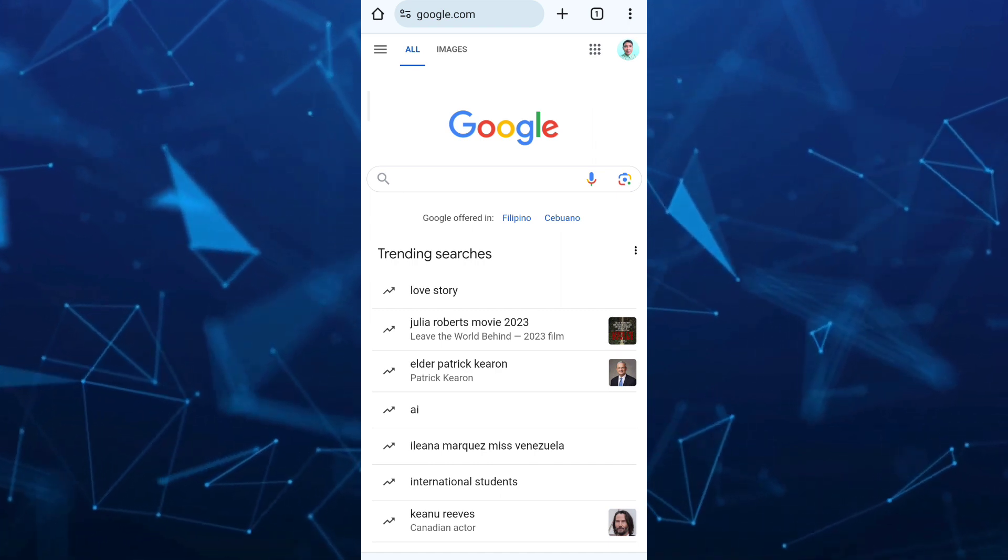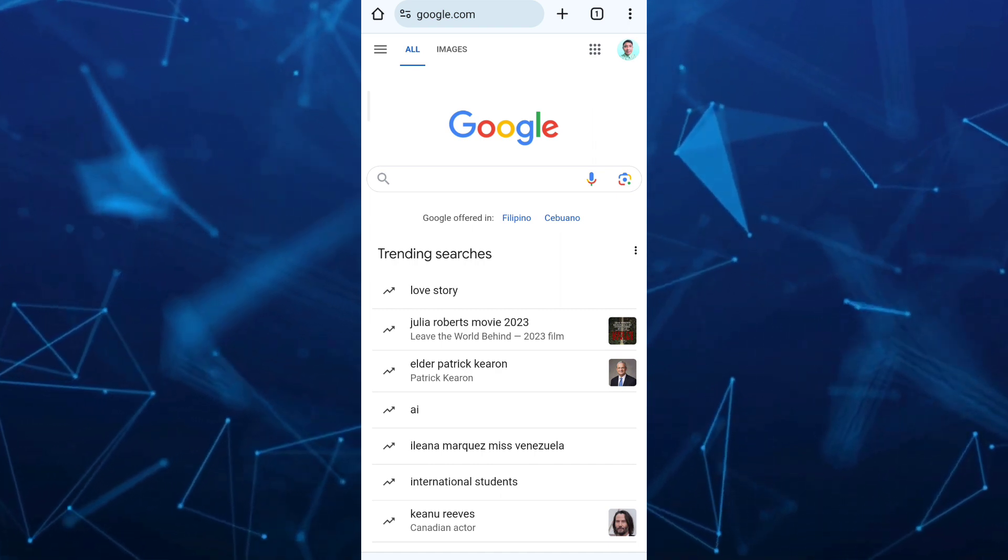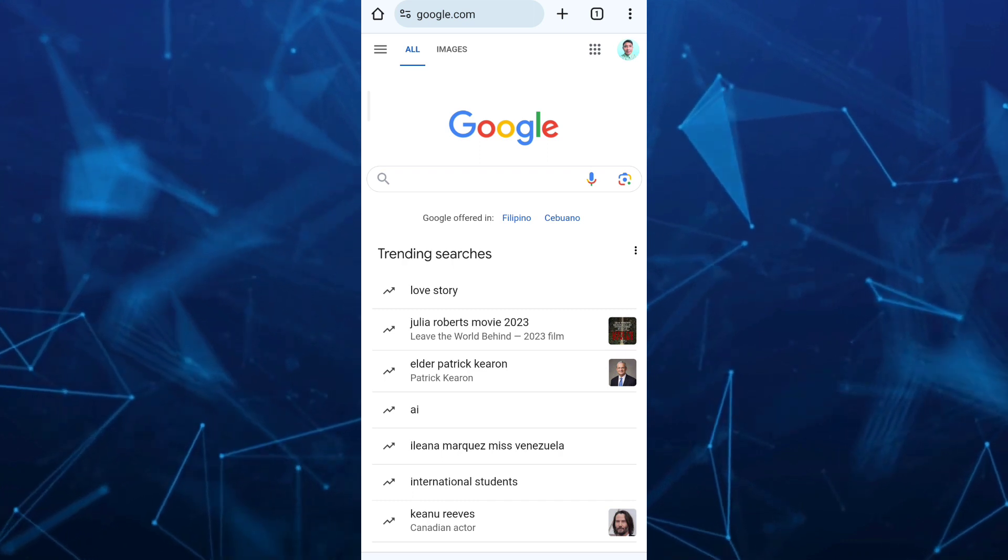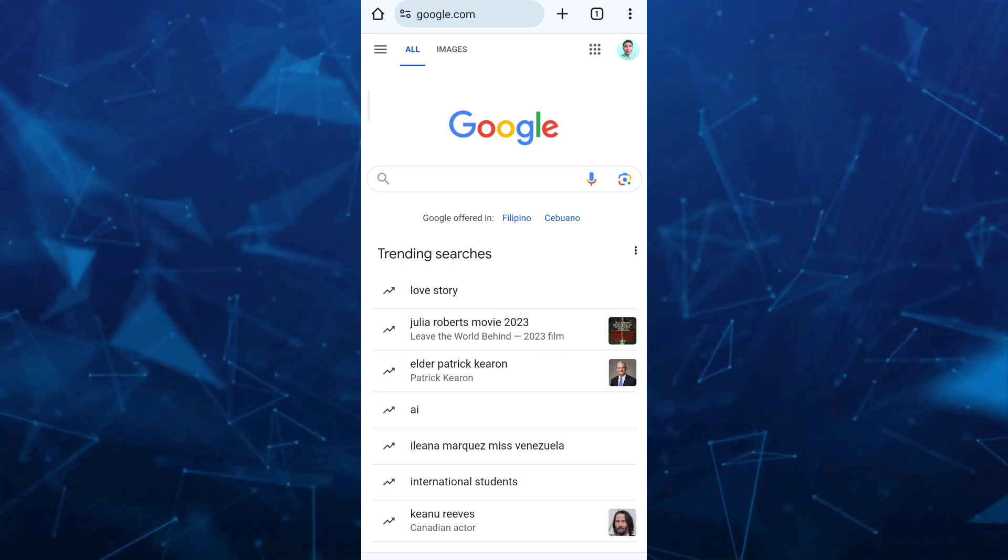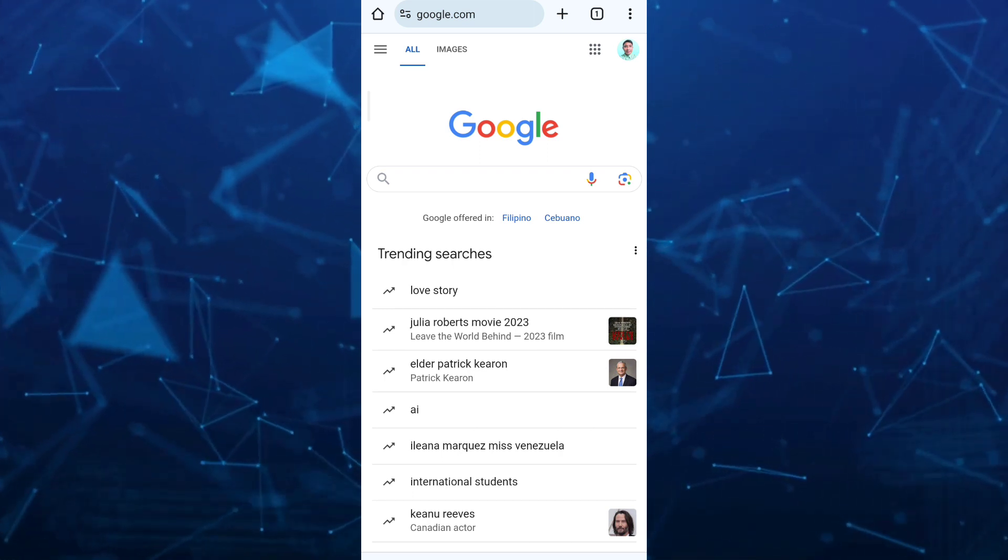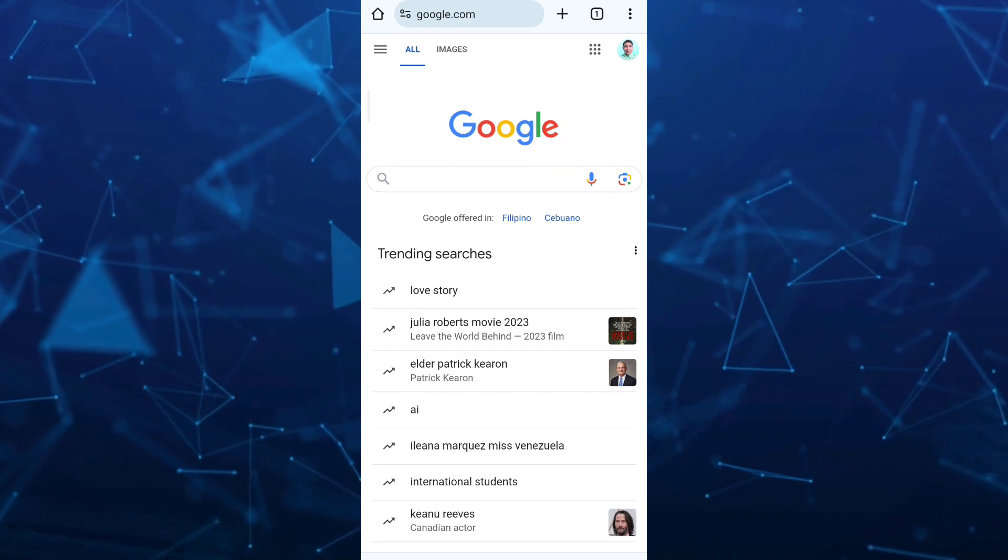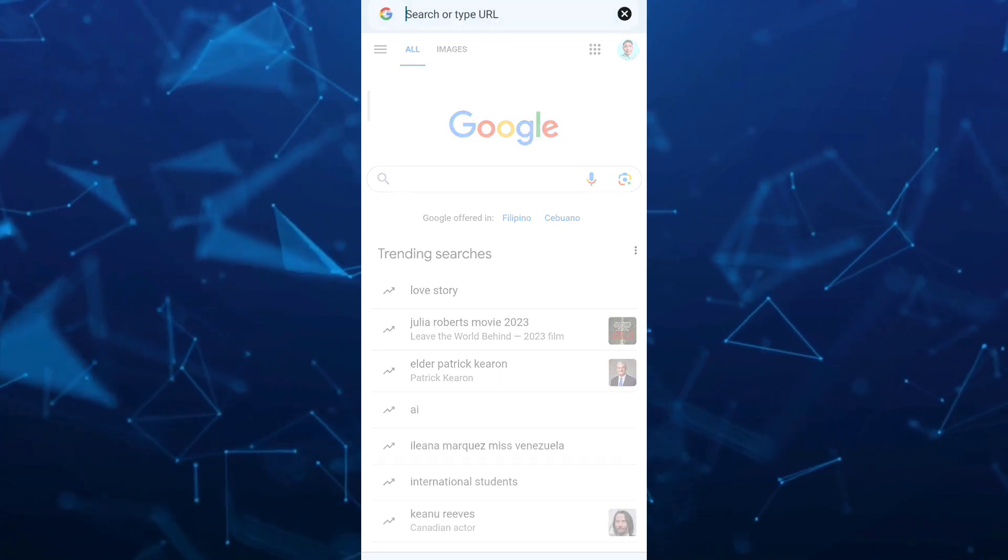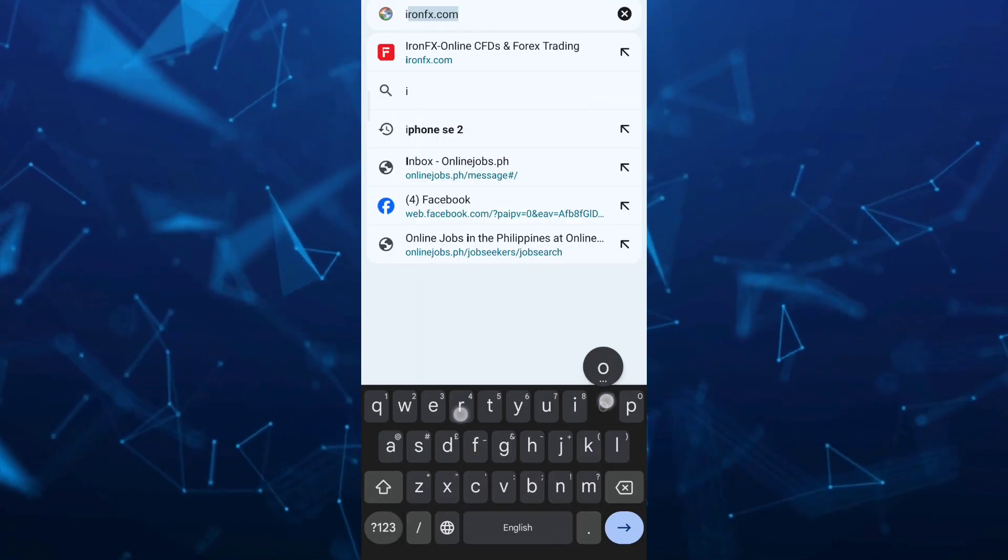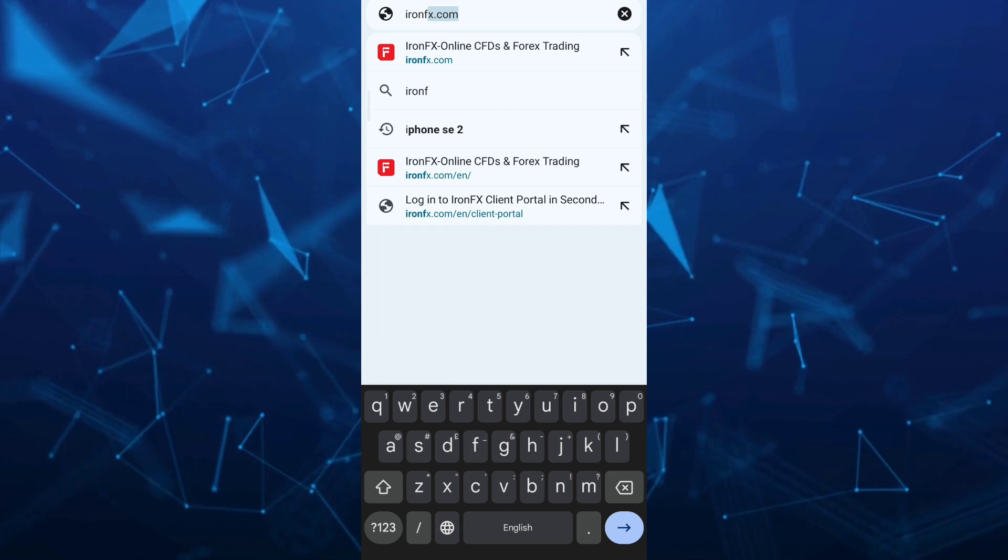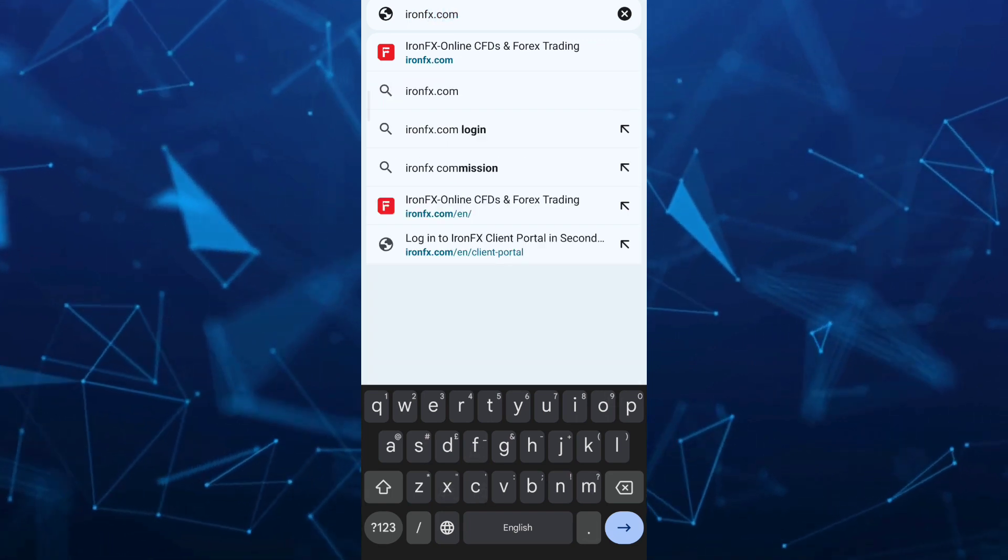The first thing we're going to do is sign up by visiting your broker site. In my case, I want to go to ironfx.com. I will use the search box at the top and type here ironfx.com.